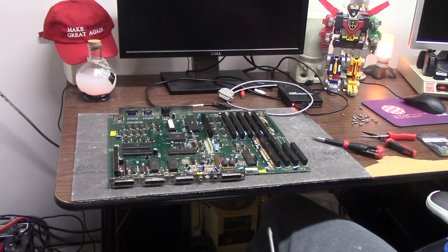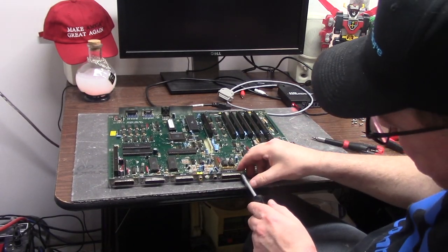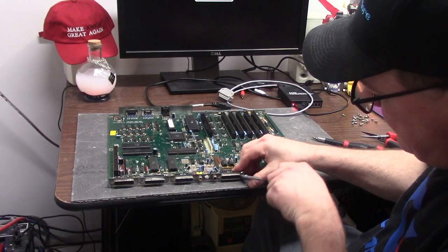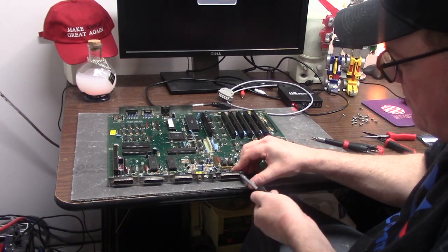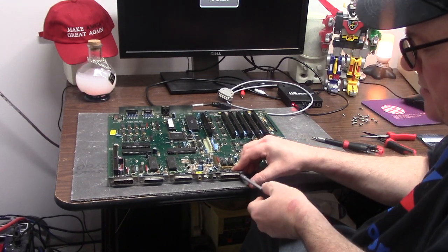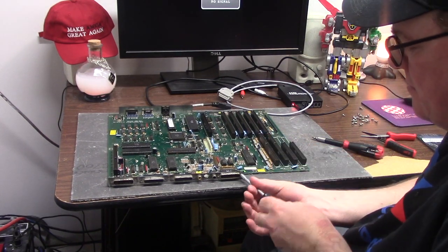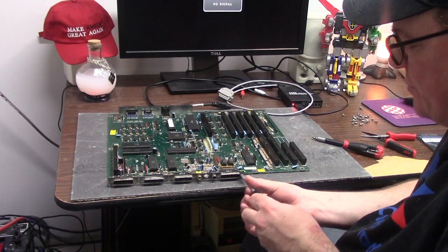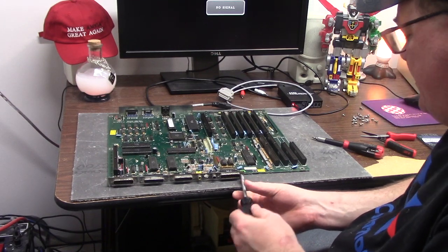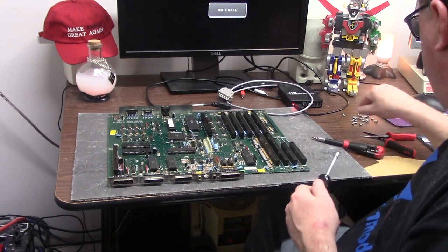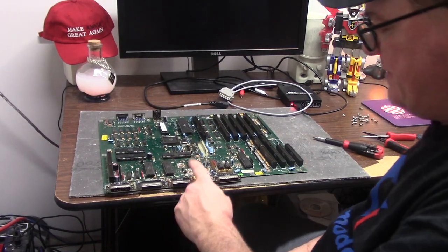Quality control is not big at Commodore. Some of these go right in, some of these are on like the biggest angle where it's either destroy the connector or use pliers.